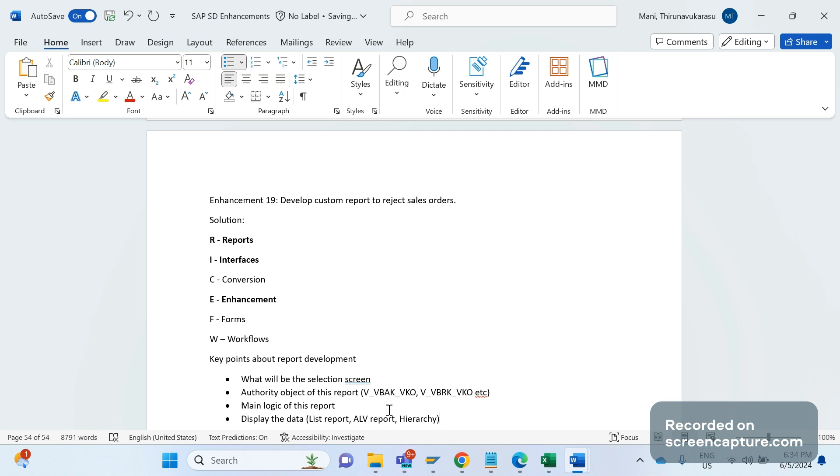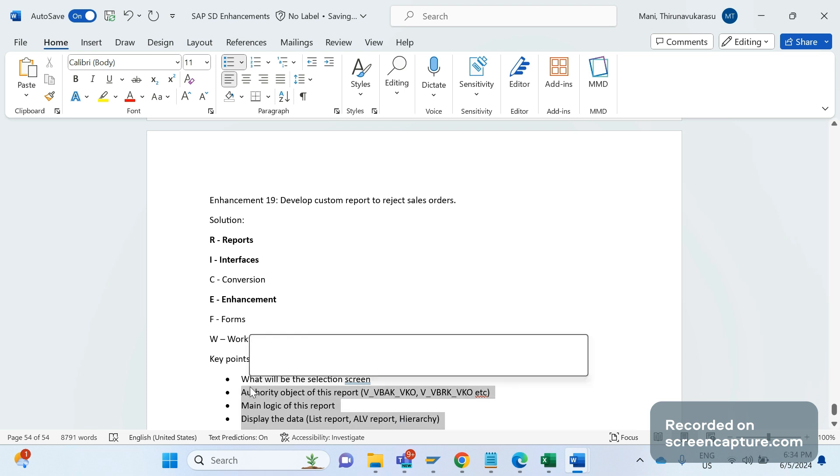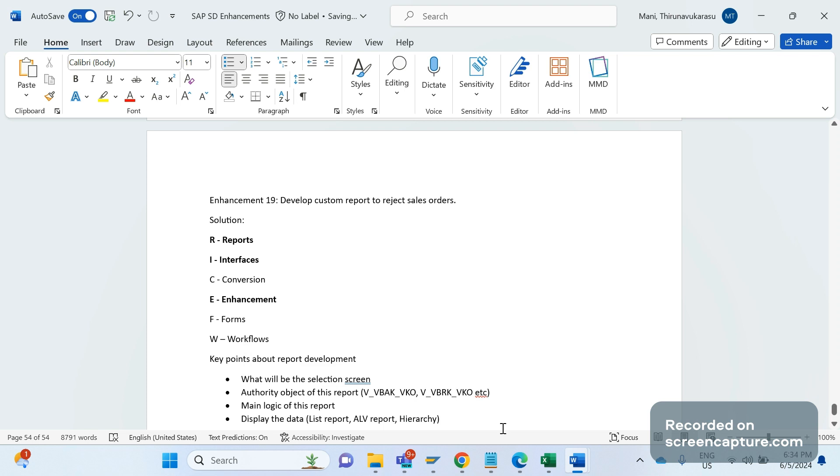So we should know these important points before we develop any custom report. It might be an interview question. If you say that in our project we have developed many reports, then they might ask this question - you should know this.